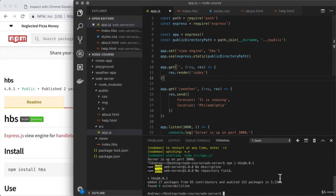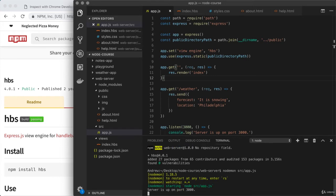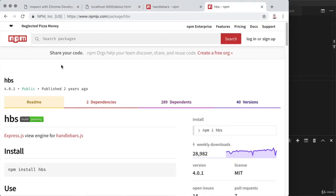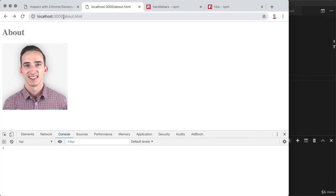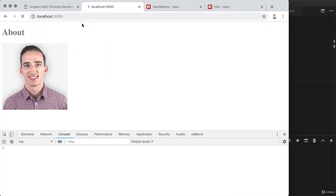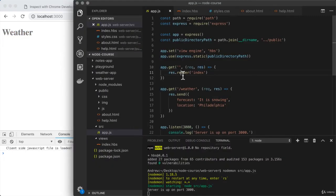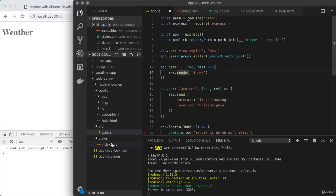We've configured Express to use the view engine HBS. So with render, we can render one of our handlebars templates. All we need to do is provide as the first argument the name of the particular view we want to use. Inside of quotes, that is 'index'. There is no need for the file extension. Let's test things out. I'm going to use nodemon to run source/app.js. We're going to visit localhost 3000 and visit the root of the site. I get weather showing up as expected.